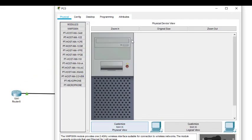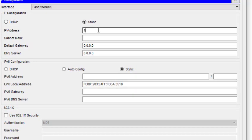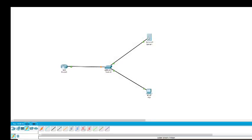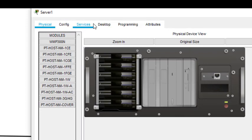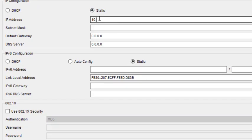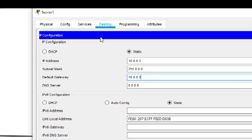Then we come to the host. We assign the address 10.0.0.2, and the default gateway is the address of the router. Then for the server, we assign the IP address 10.0.0.3 and default gateway 10.0.0.1. So this configures the server.